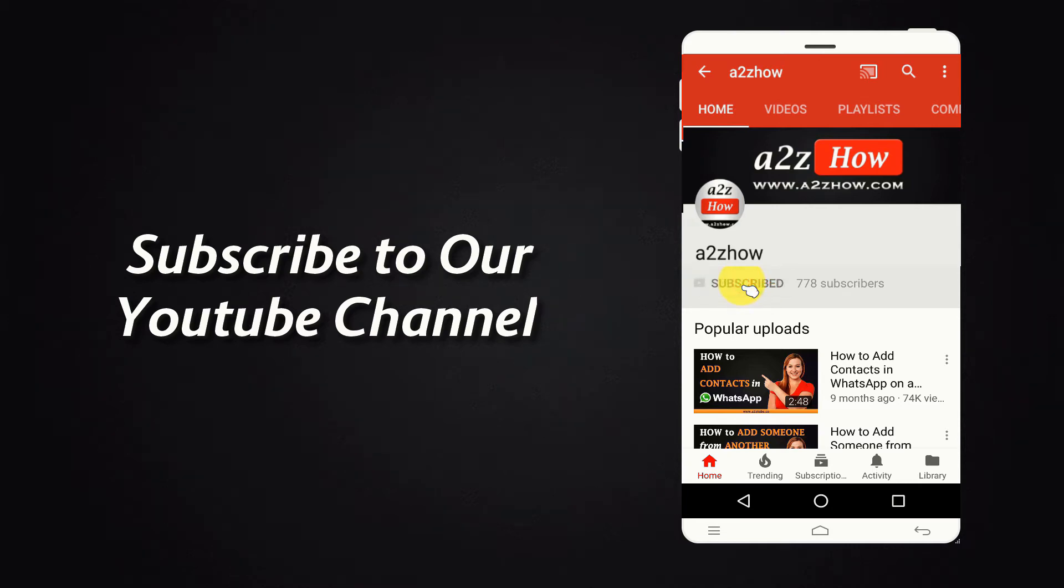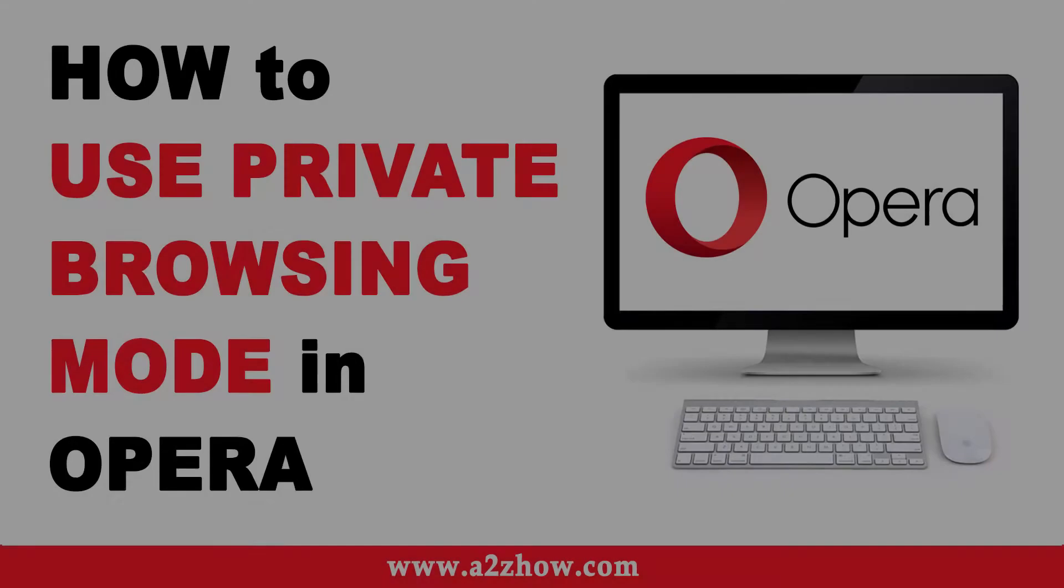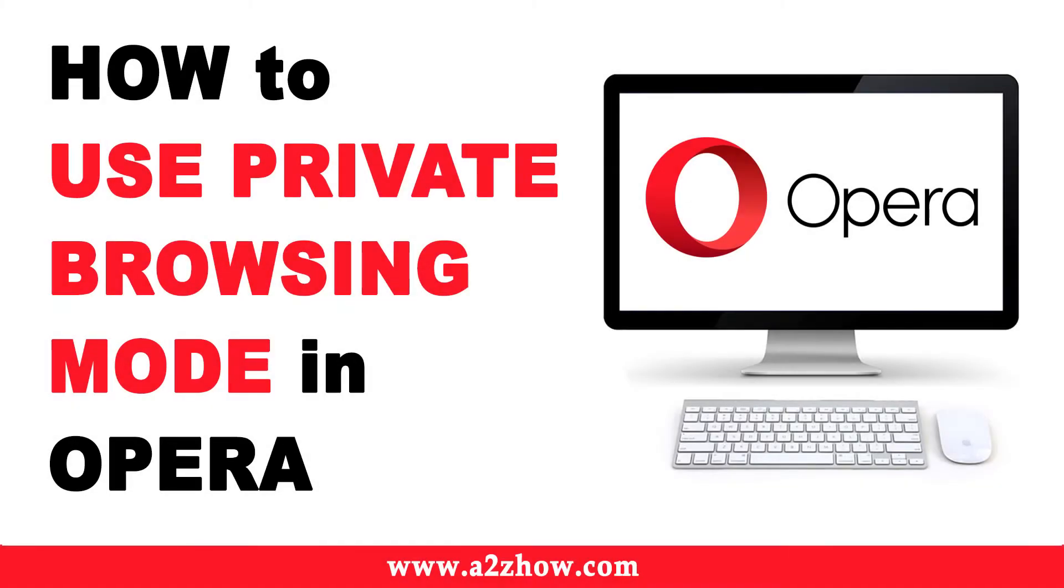Subscribe to our YouTube channel and press the bell icon for the latest updates. How to use Private Browsing Mode in Opera Browser.